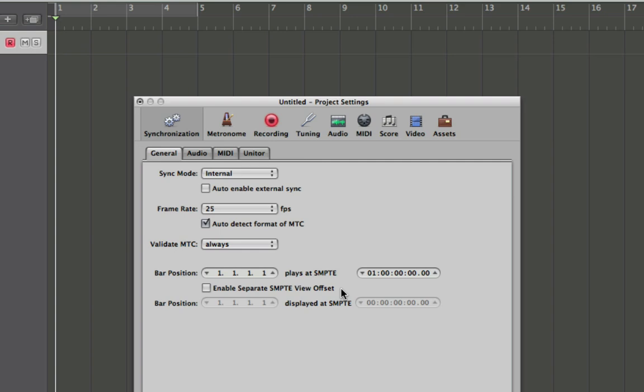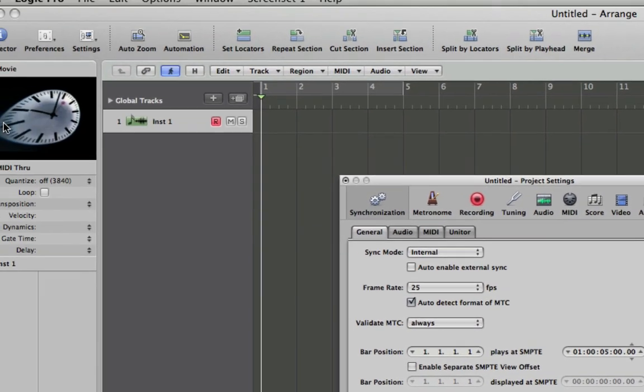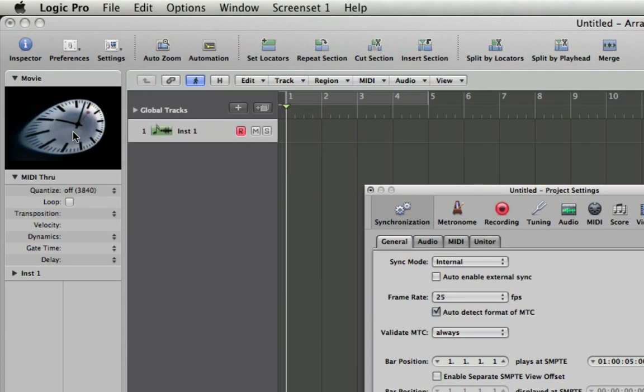So if I wanted, say, if I wanted my music at bar one beat one to start partway through my video, let's say at about five seconds in, you could do that simply by entering that part here and you'll see that bar one now becomes five seconds into my video.